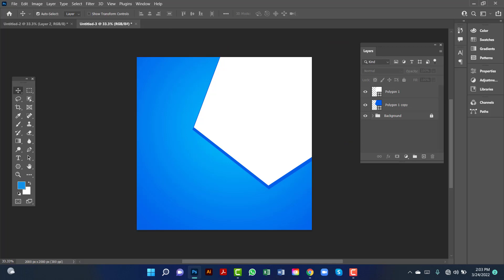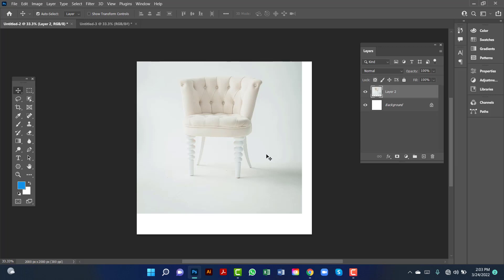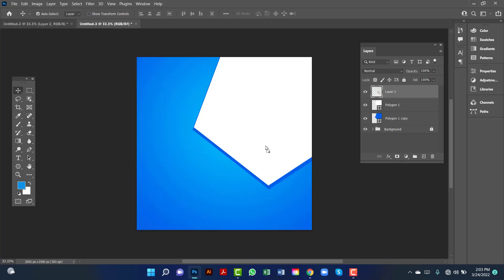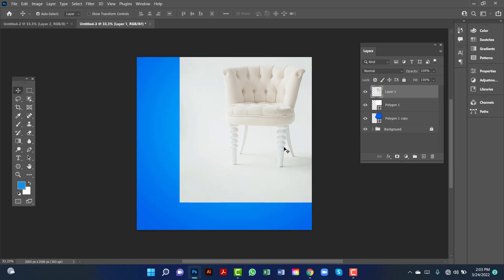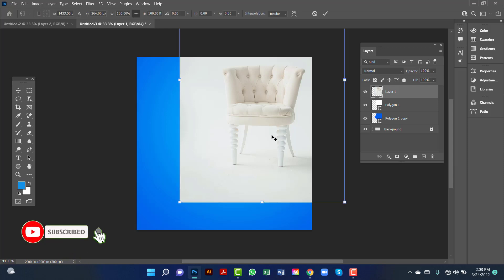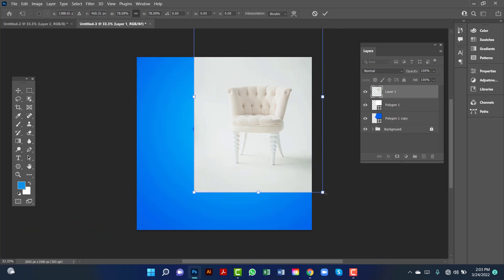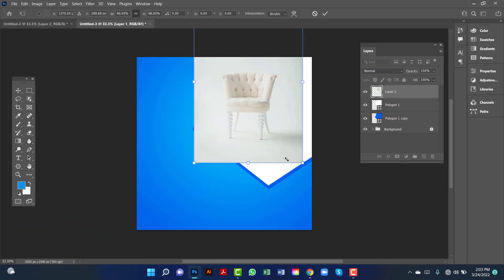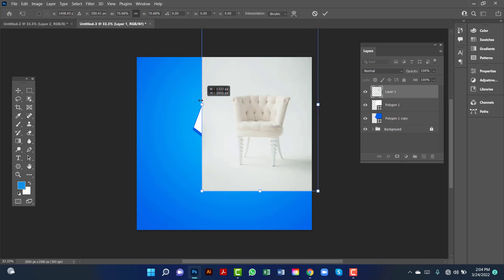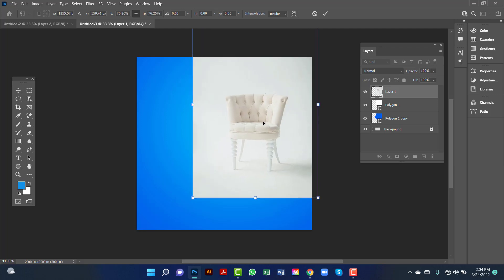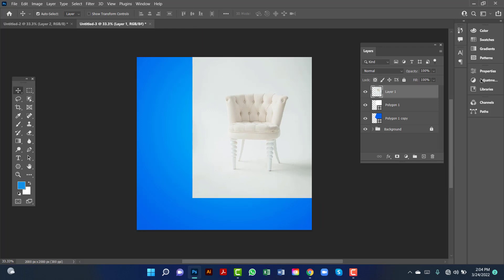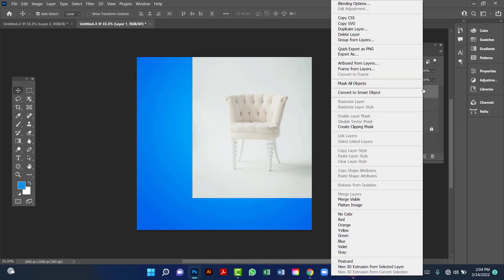Here I will use an image. I will drag this image and drop it here. I will align this layer and first decrease the image size by selecting it. Now I will decrease the furniture size. I think it's perfect. Now I will right-click on the furniture layer and then create a clipping mask.